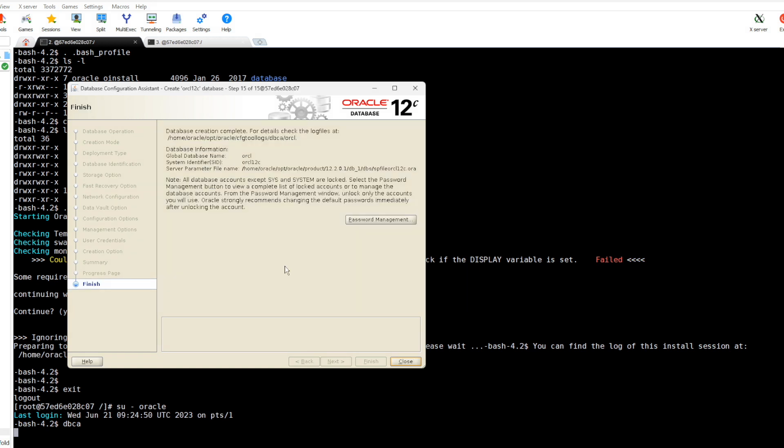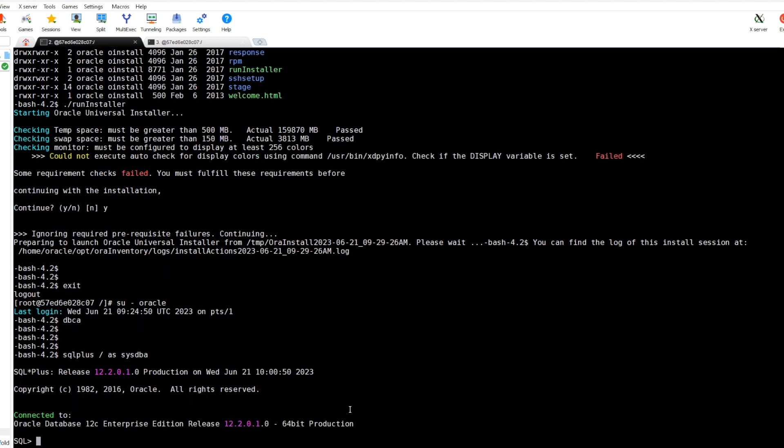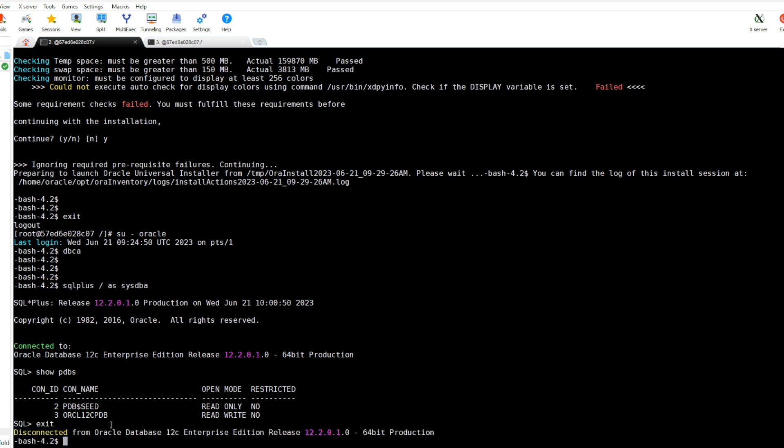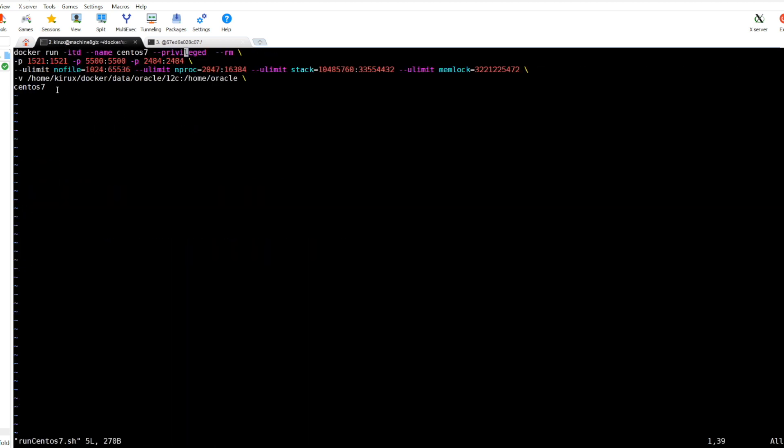So the database creation is completed. Let's check. We can check using SQL Plus and as you see the database is up and running. You can show PDBs, the pluggable databases. So now it is working. To sum up, we created a Docker image based on CentOS.